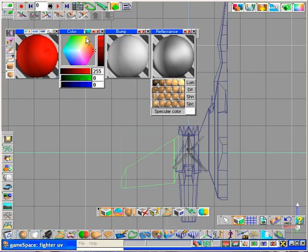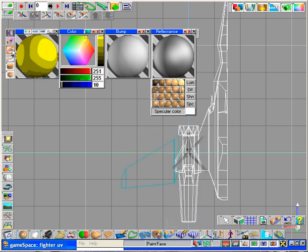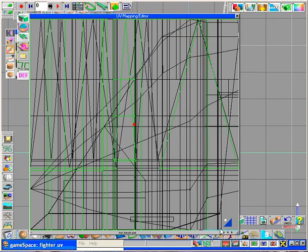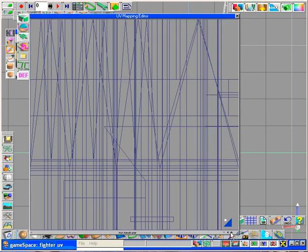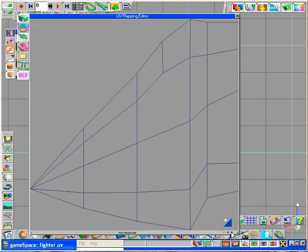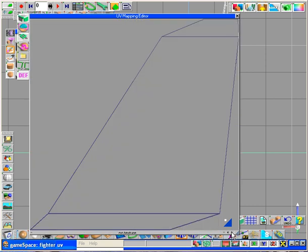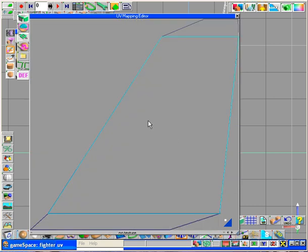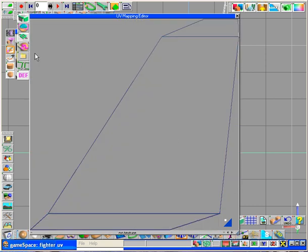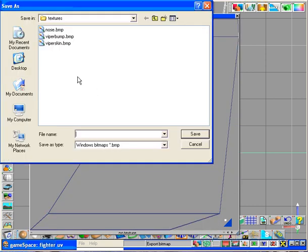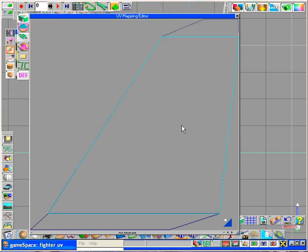Now again, I want to paint that a separate color. Open my editor. Step through it. Get to that wing. Ah, there's my wing. So now I'm going to save that out as wing.bmp.